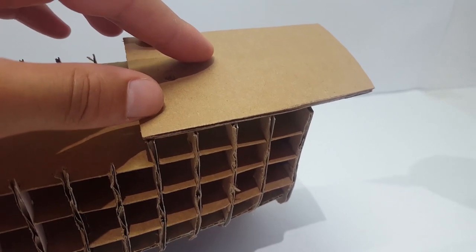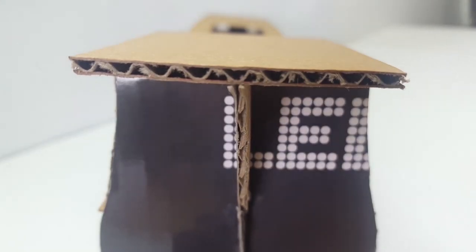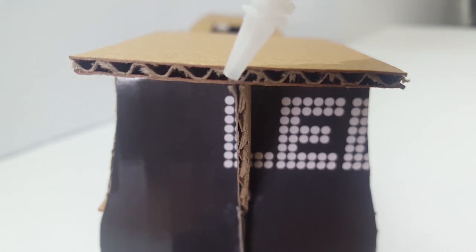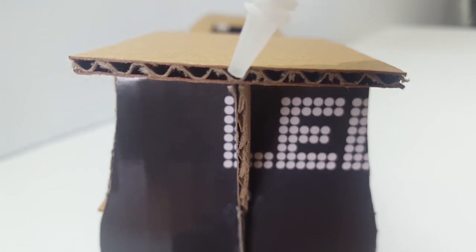Once again, make sure that you use super glue on all the joints to make sure everything is secured in place.